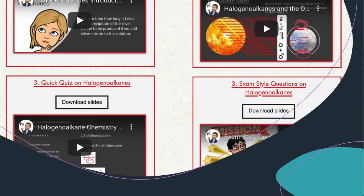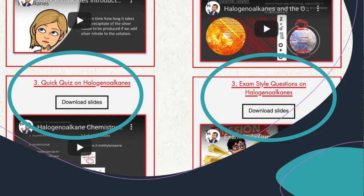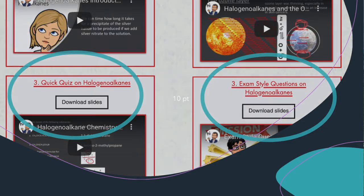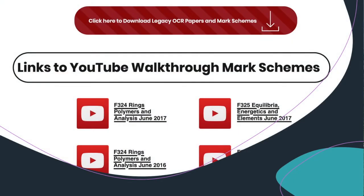So we also have quizzes and exam style questions on topics, so you can have quick quizzes. They will test your recall, but then we test your deeper understanding by looking at exam questions as well. And for those you can download the slides and try them before you look at the answers.